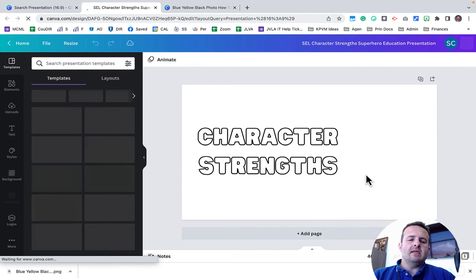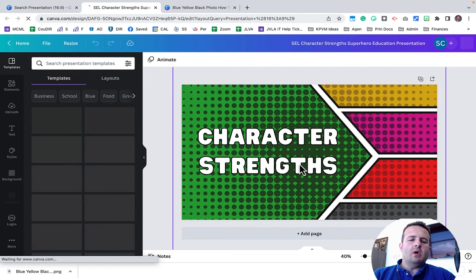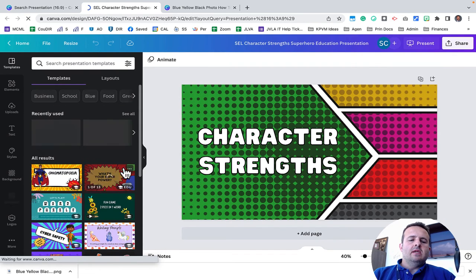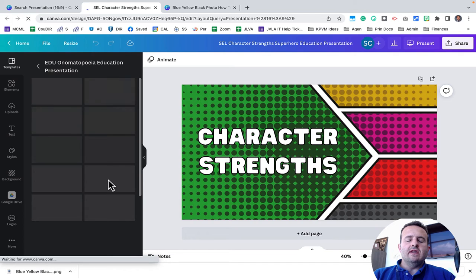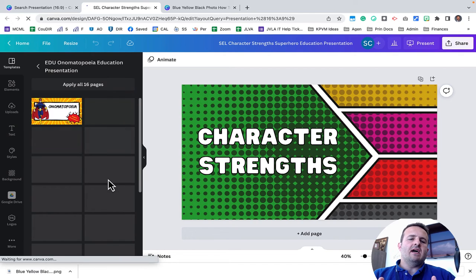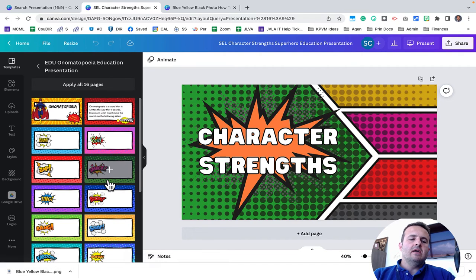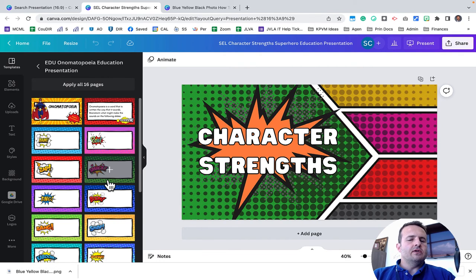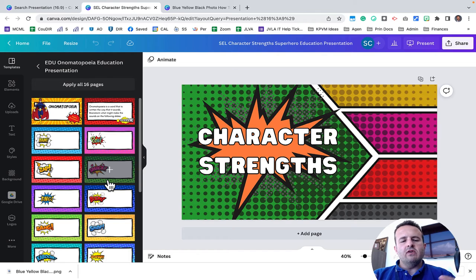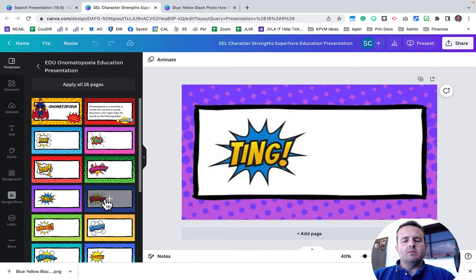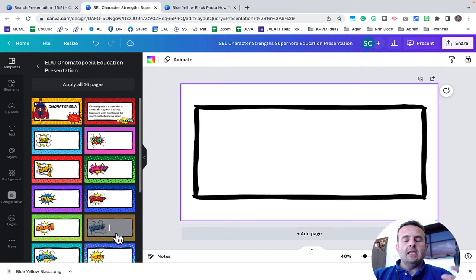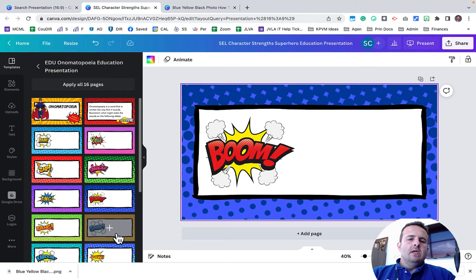You've kind of got like this comic book one here that lists off different things and the images and all the files are already in there. So when you download it, you have all of those readily available. You don't have to go find all of them. This is one that I like a lot.